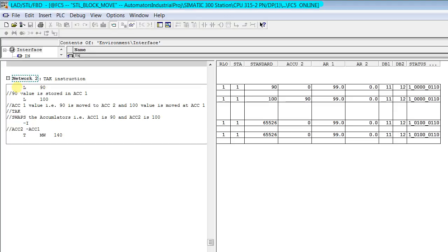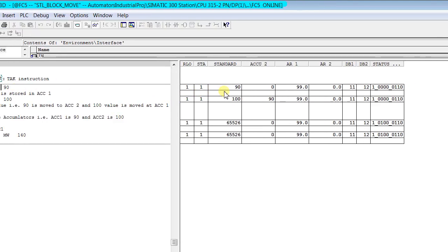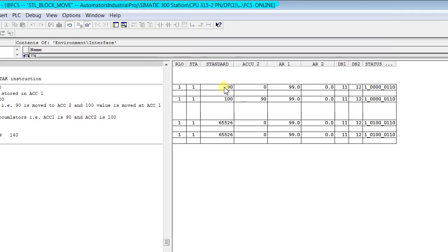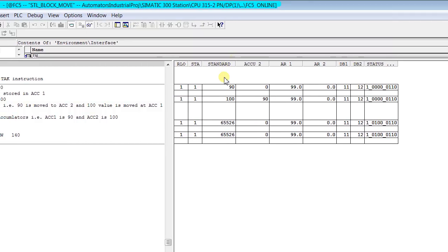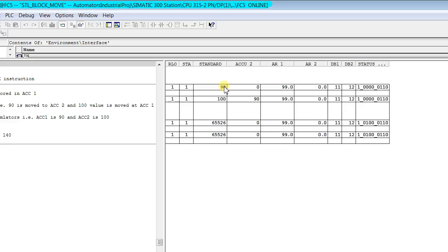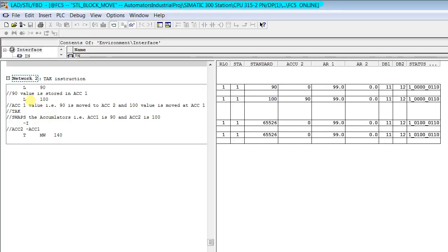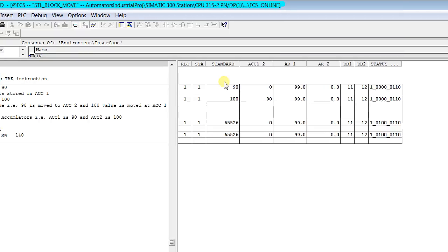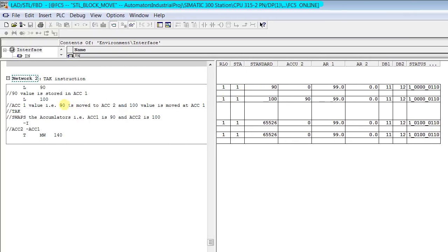Here is an example. First we load an integer 90 in accumulator 1. You can see here in standard that is accumulator 1, 90 is stored in accumulator 1. In the next instruction we load 100. That means 100 is moved to accumulator 1 and its last value, that is 90, is moved to accumulator 2.